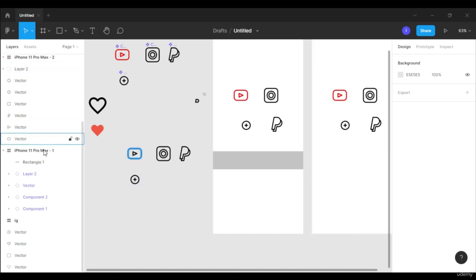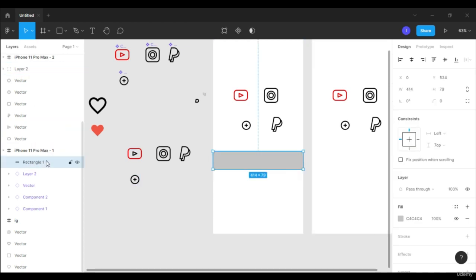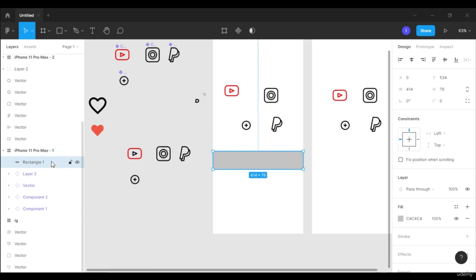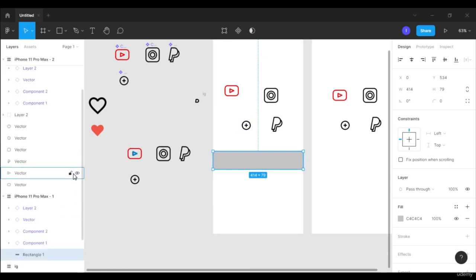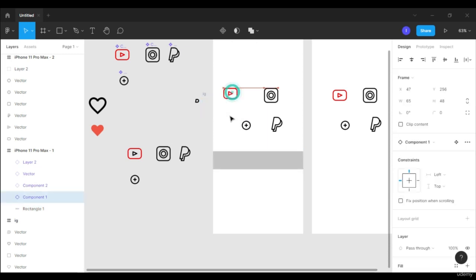We created this navigation bar. You can see in the layers section, in the first frame iPhone L1 Pro Max 1, the rectangle is on top. So if I drag this YouTube icon onto the bar, it's not going to display — you can see here. So if I move this rectangle down to the end of the frame and then drag the YouTube icon onto the navigation panel, you can see the logo is visible now.